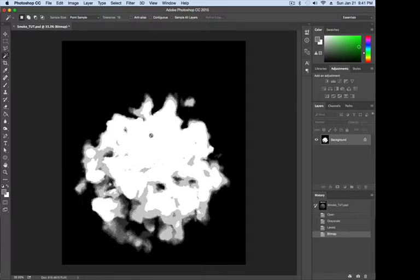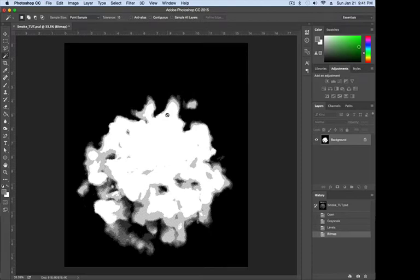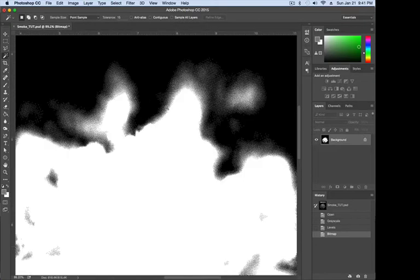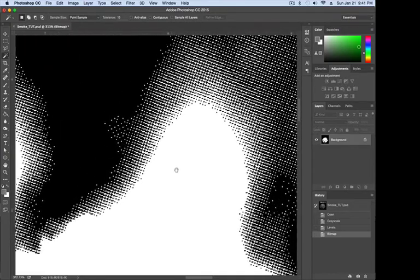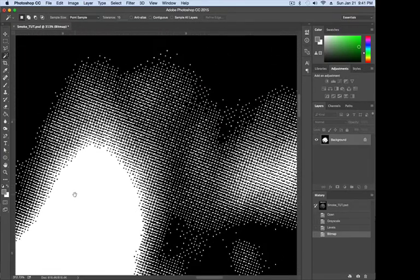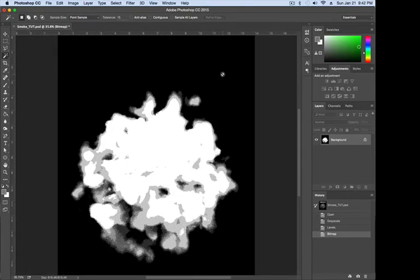There we go. You can see all those whites are there. I'll pull up the rulers by hitting Command-R and zoom into this area. In the bitmap, it's either all black or all white. Right here we've got solid white, and then we're fading to black. You can see these pixels are kind of fading into the black there.